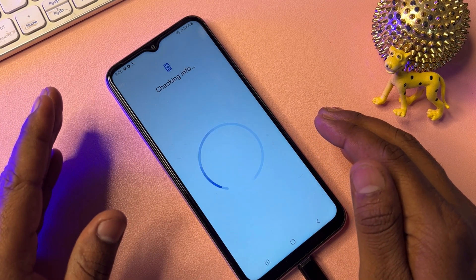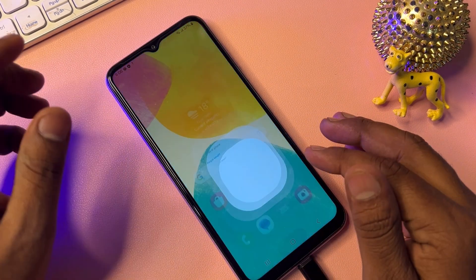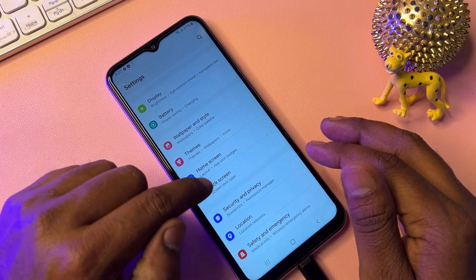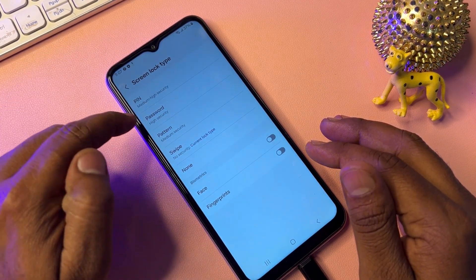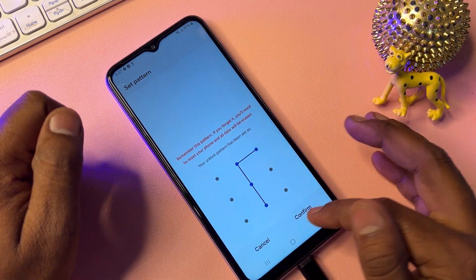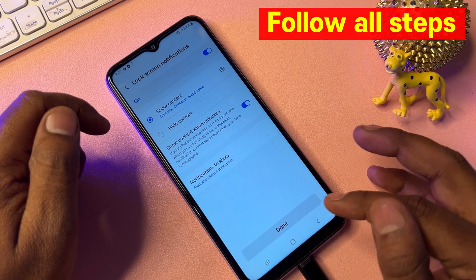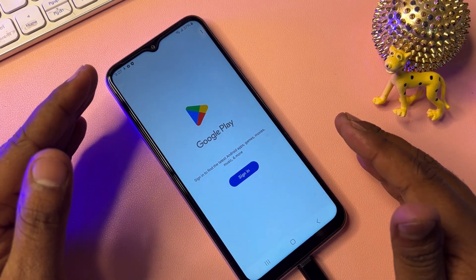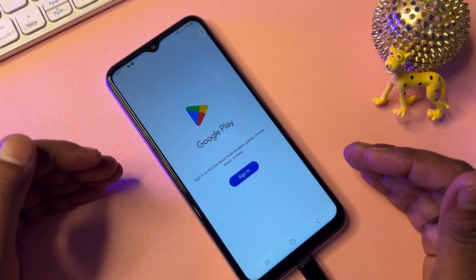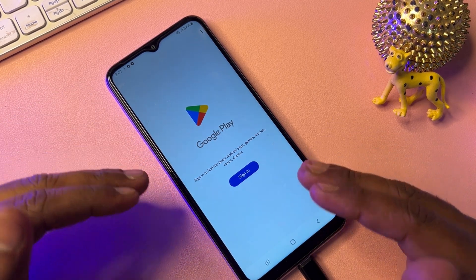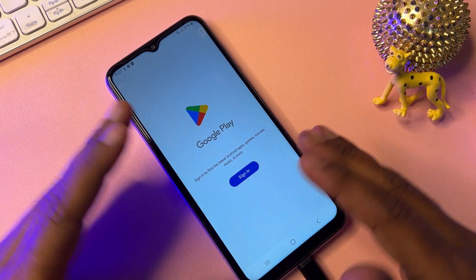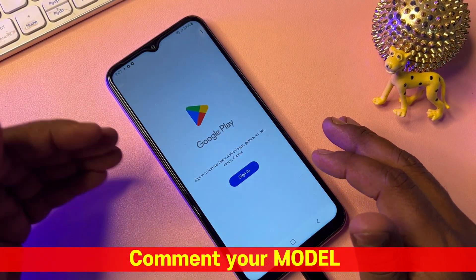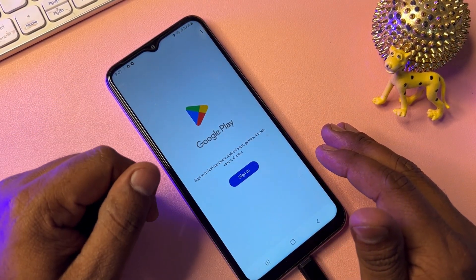After unlocking, enter a new Gmail account within 10 minutes on the lock screen. Choose your pin, pattern, or password lock. Then sign in with your Gmail account details and you'll be able to use your smartphone without any problem. If you have any questions about this method or want to unlock a specific Samsung model, comment with your model name and our team will reply within five to ten minutes. Thanks for watching — stay tuned!